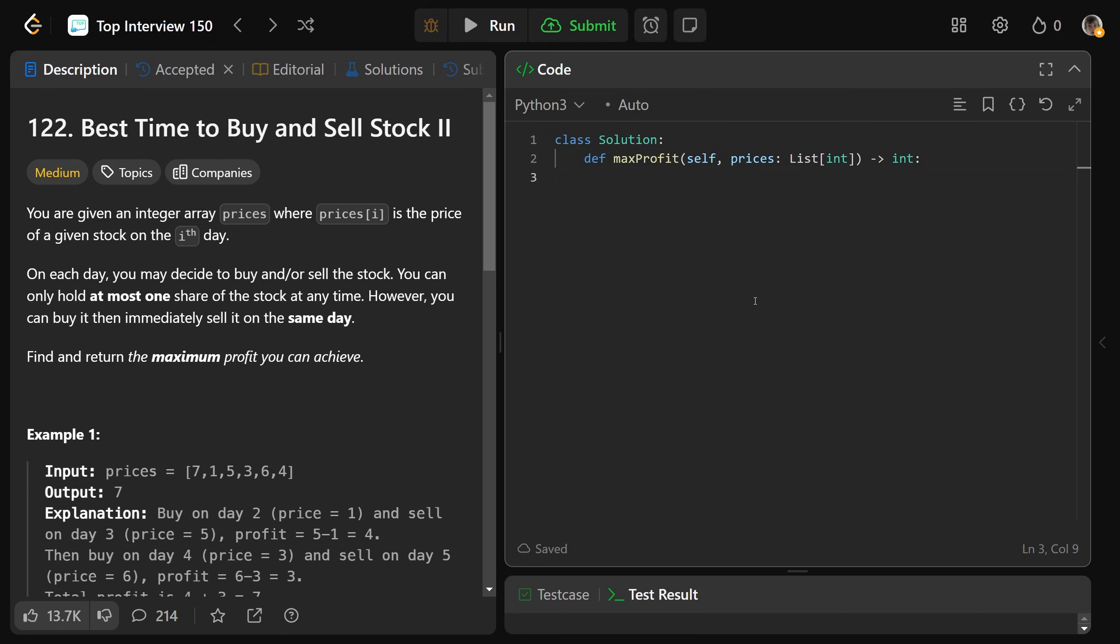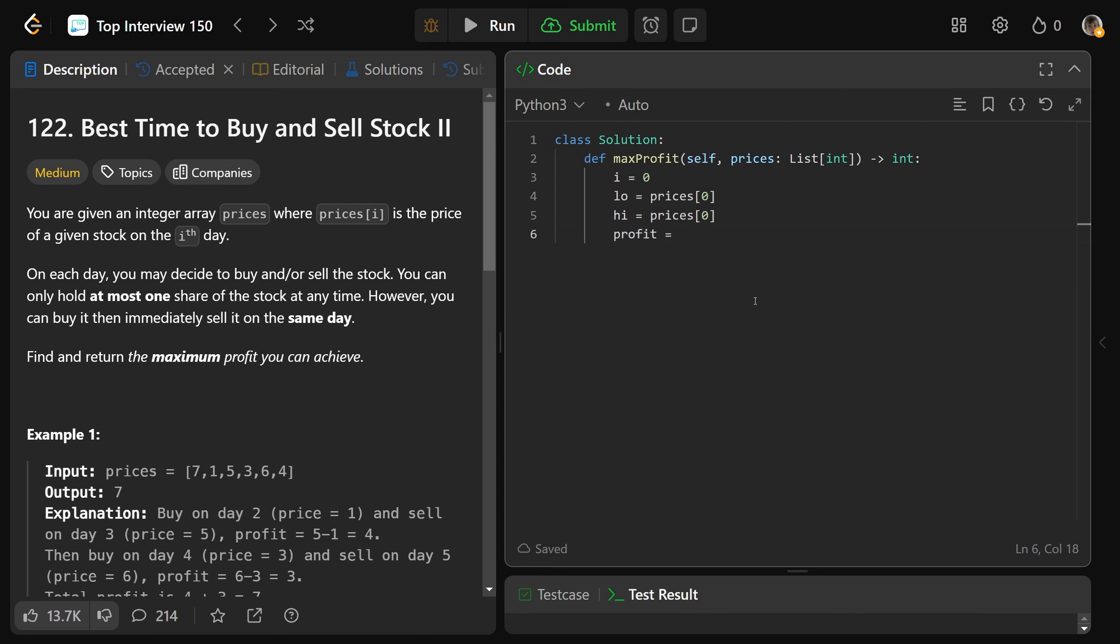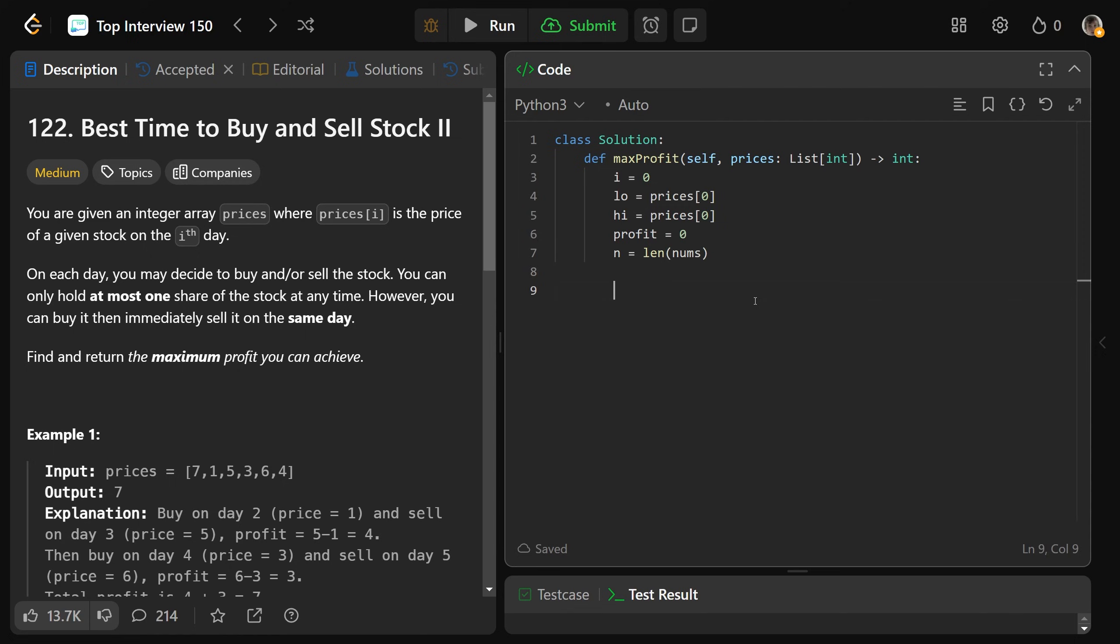So let's code this up. Now we're going to use while loops for this. So we're going to get i is equal to zero. We'll get low is equal to prices at zero. Just initialize that to be the first number. And high is going to be initialized to be the same thing, profit, which is going to be our max profit we can achieve. Well, so far we can get zero and we'll just get a quick n is equal to the length of the numbers.